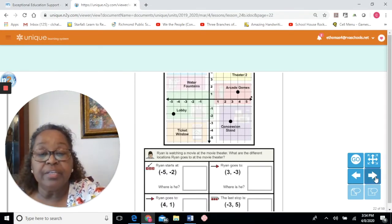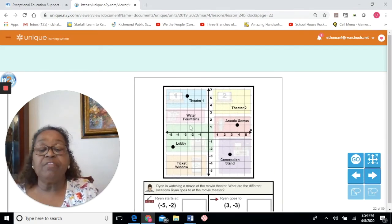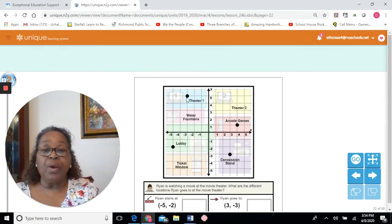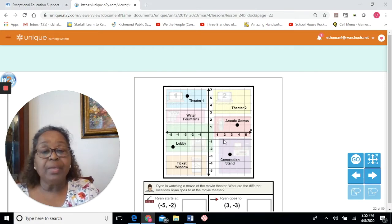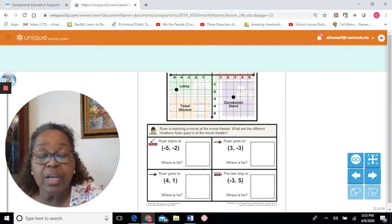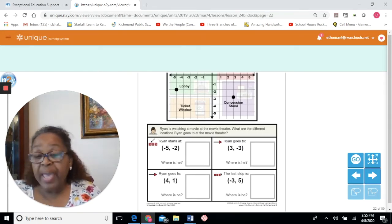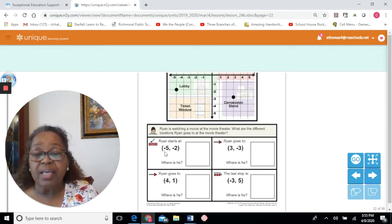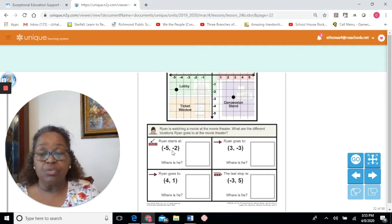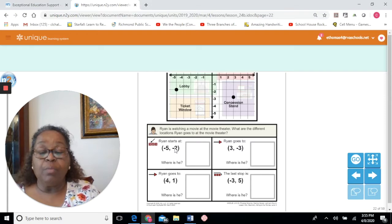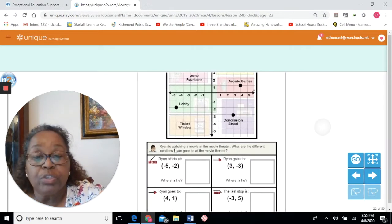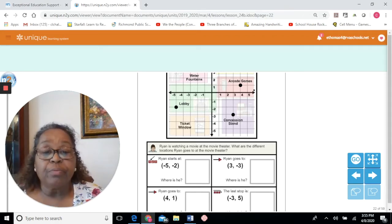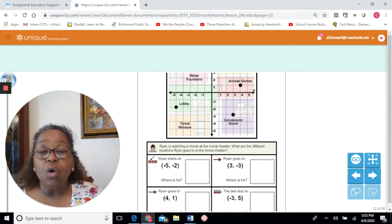Our first set of exercises: they've taken the map and plotted points on it — at theater one, the arcade games, the lobby, and the concession stand. These are ordered pairs inside parentheses, with two numbers separated by a comma. The first number is from the x-axis and the second from the y-axis. Ryan is watching a movie at the movie theater — what are the different locations Ryan goes to?